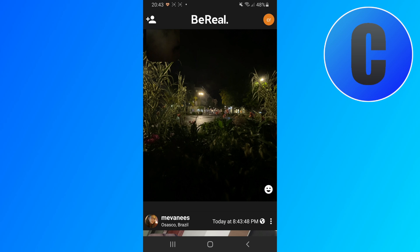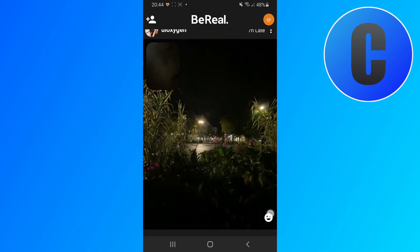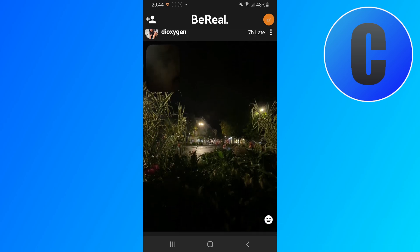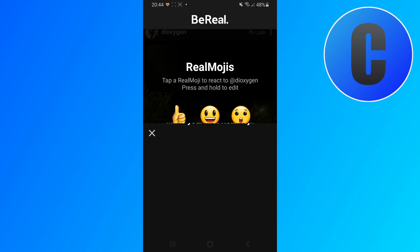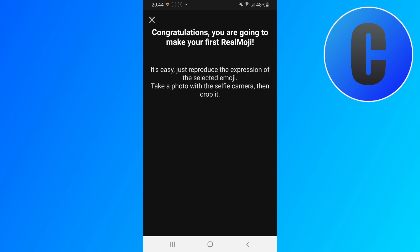Let's just use this one. So right here in the bottom right corner there is the emoji button, which you can click and then you can just choose an emoji that you want to create. I'm just going to click on the thumbs up right here, and now we have to create our first Realmoji.